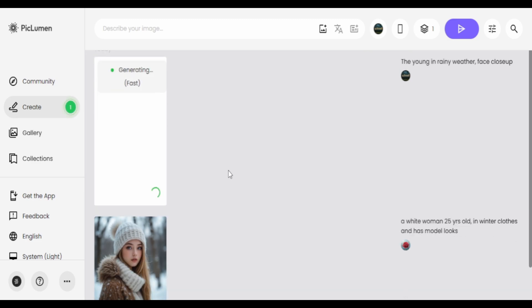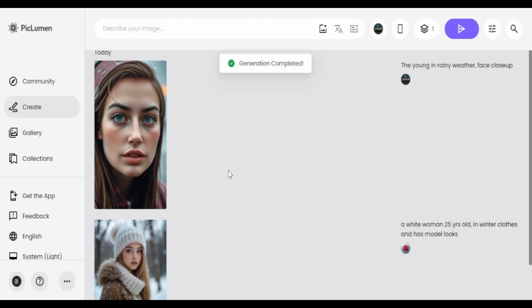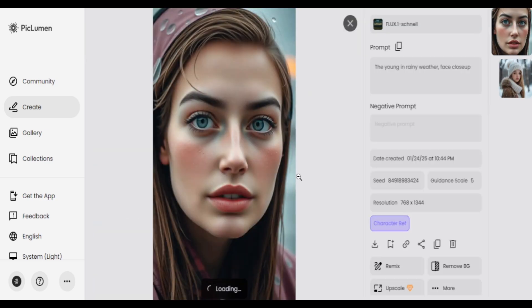The prompt is 'young woman in rainy weather, face close up,' and this image is from Flux Schnell model. You do get face consistency — it did copy the face as it was, so the resemblance is there.